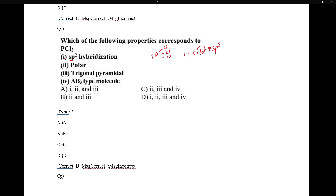Looking at polarity: are all bonded atoms the same? Yes, but PCl3 has a lone pair. Because of that lone pair, it becomes polar. It is an AB3E1 type molecule — triangular pyramidal. Since it has a lone pair, it is polar. So options 2 and 3 are the correct answers.